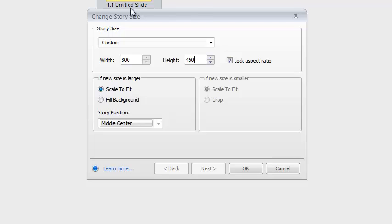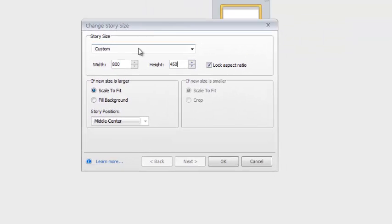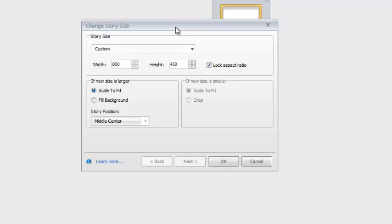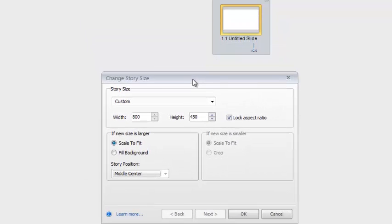Now, the best time to do a stage size or a story size change is at the very beginning of a project. But if you're trying to figure this out now and you're two-thirds of the way into your project, at least...